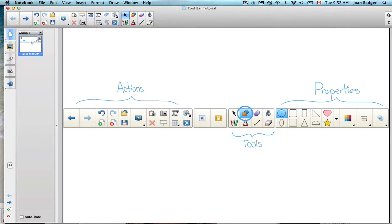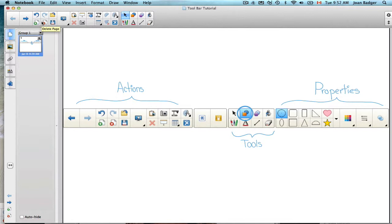This first section here is what we call our actions section, and that will give us things like going from one page to the next, adding a new page, saving, etc.